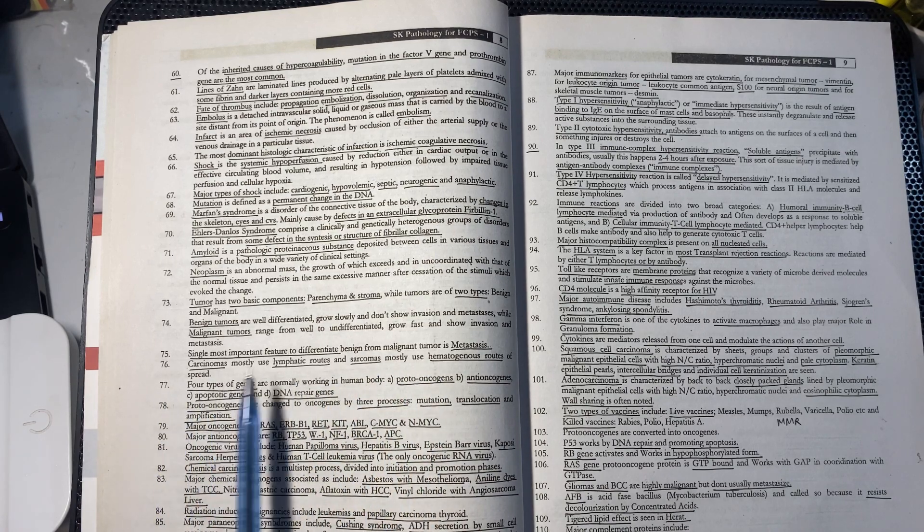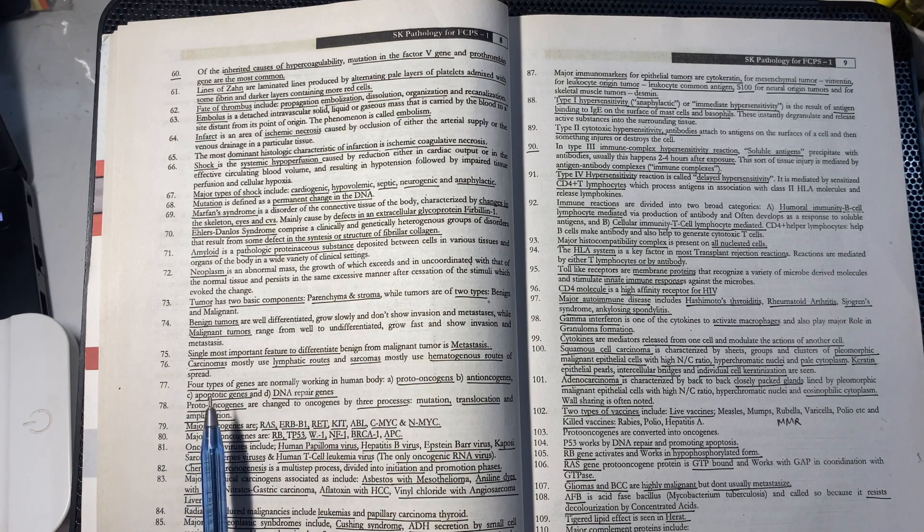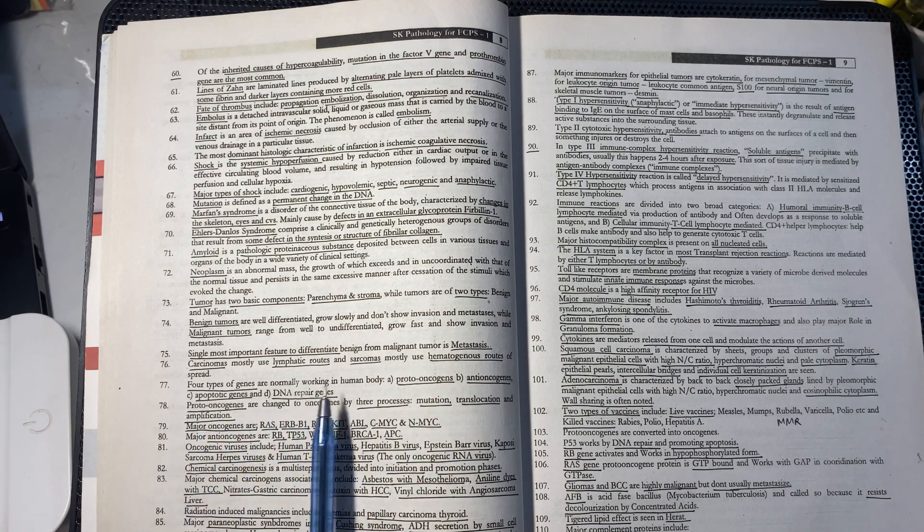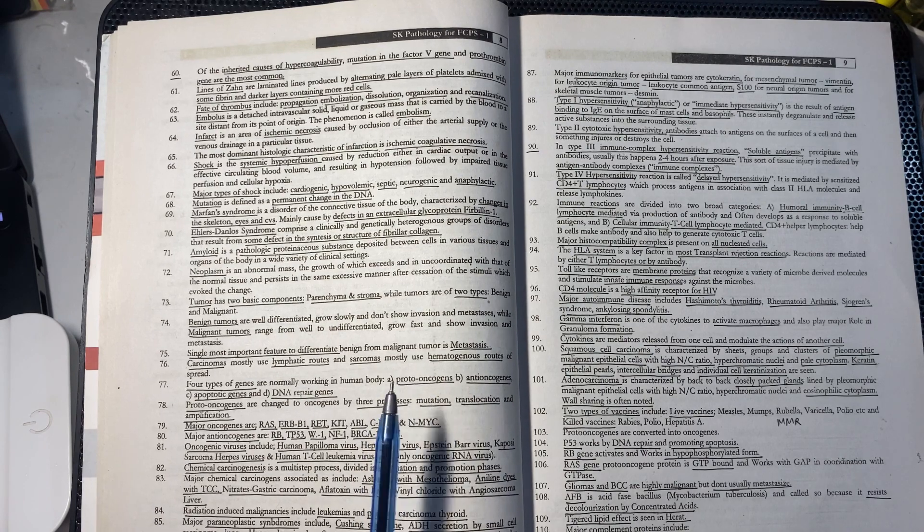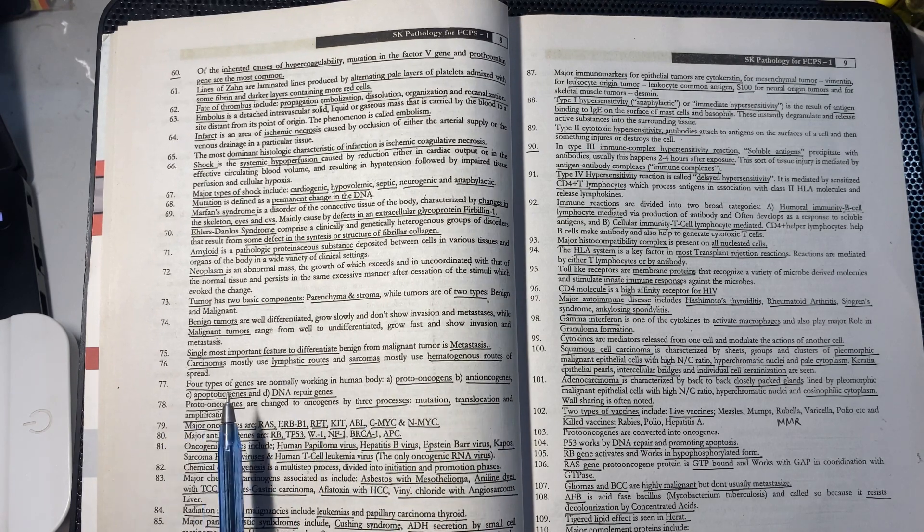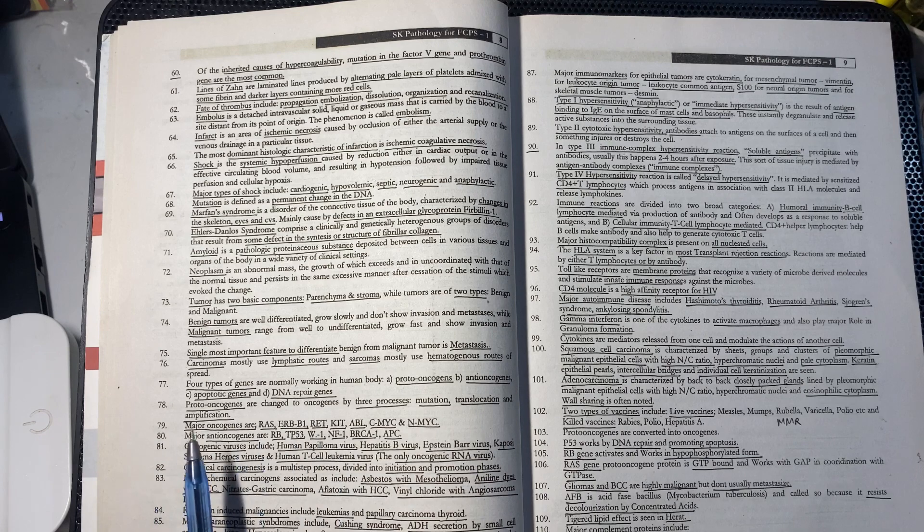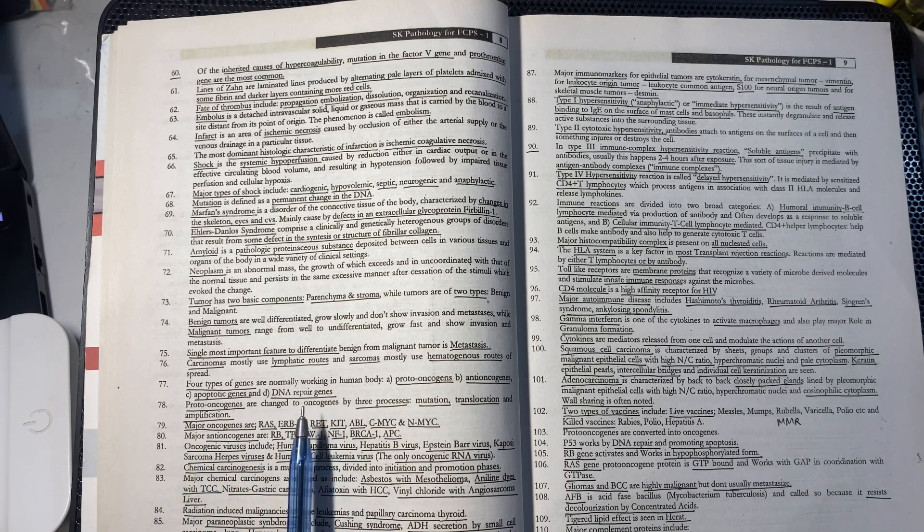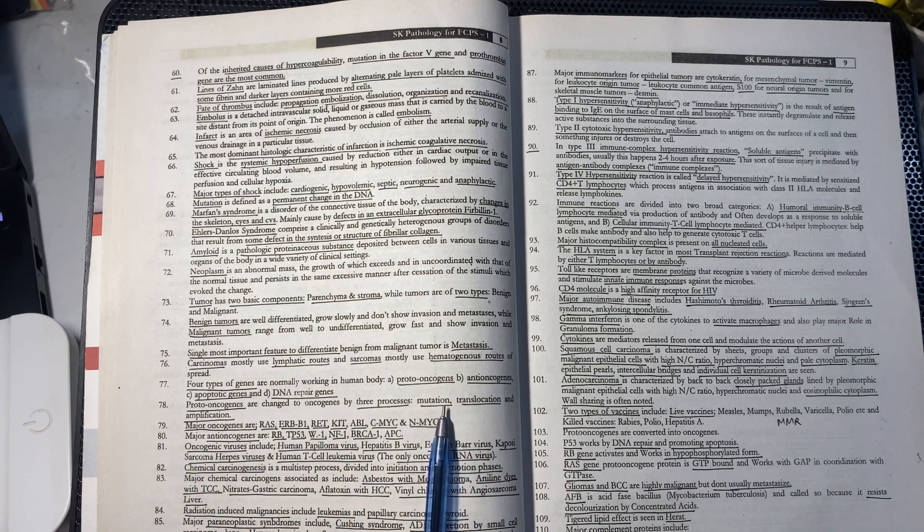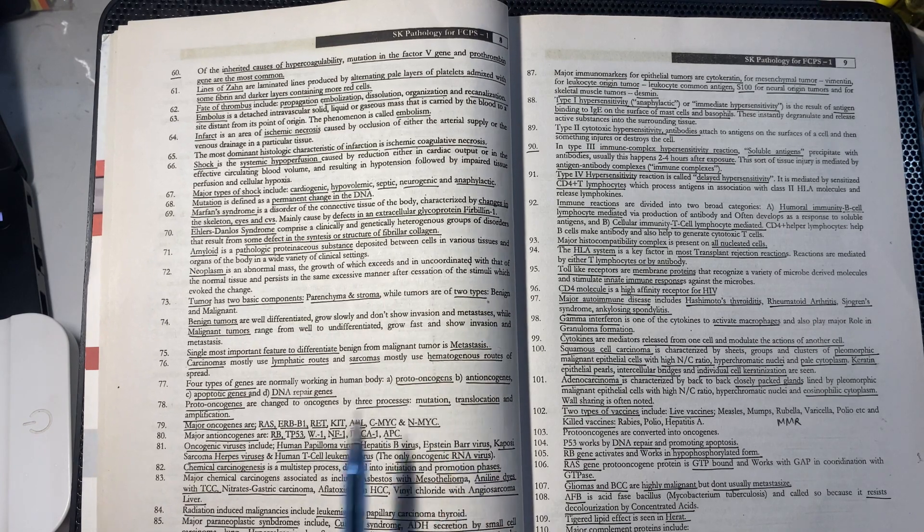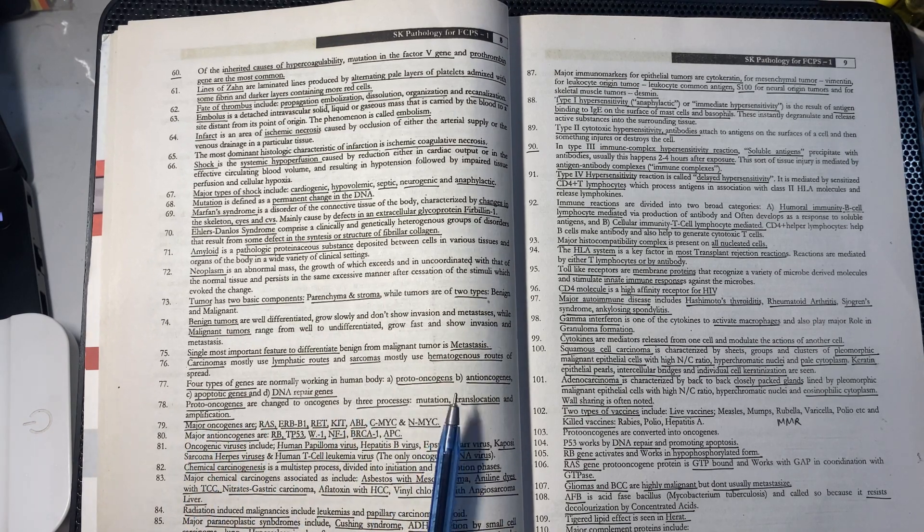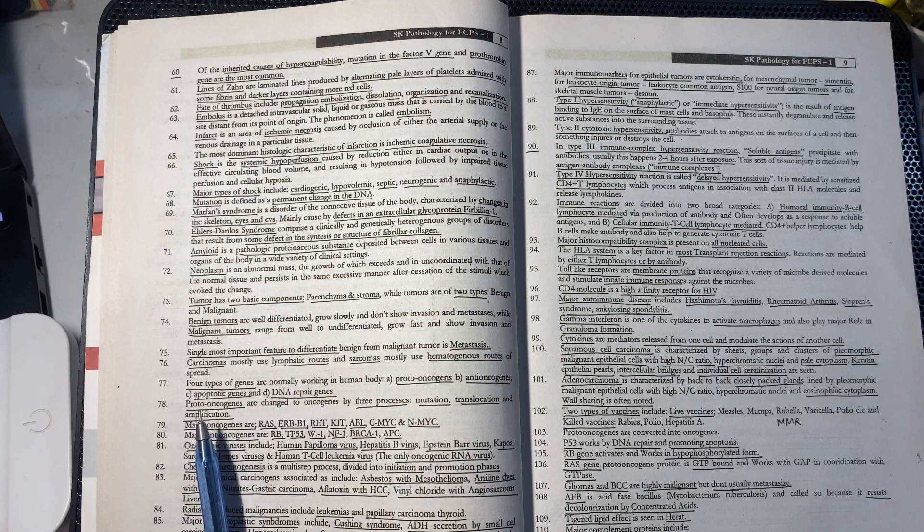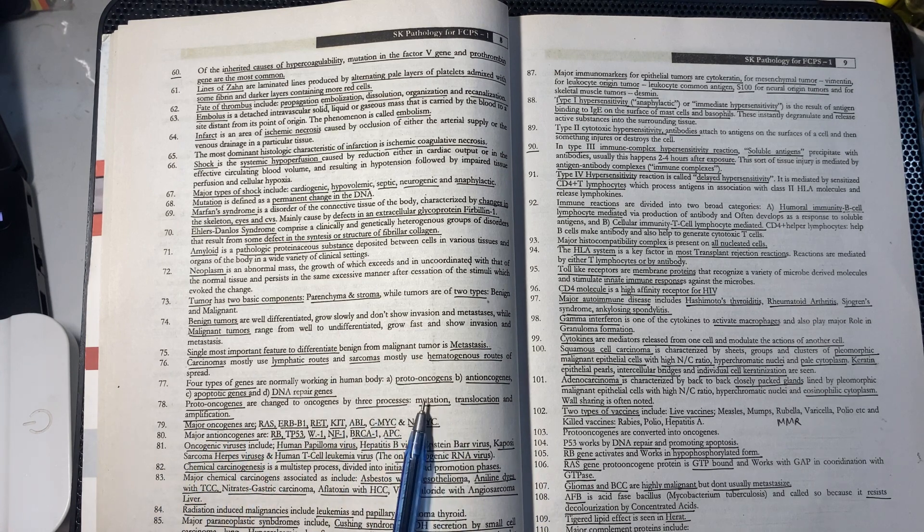Four genes normally work in the human body: proto-oncogenes, anti-oncogenes, apoptotic genes, and DNA repair genes. Proto-oncogenes change through three processes: mutation, translocation, and amplification to become oncogenes.